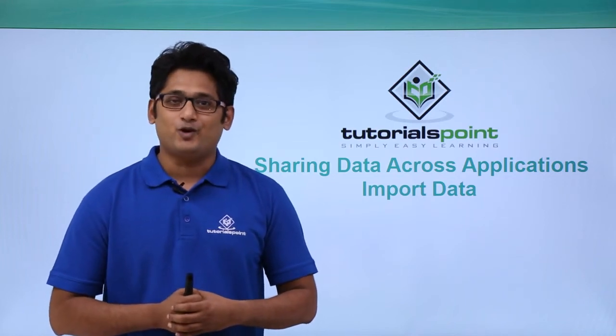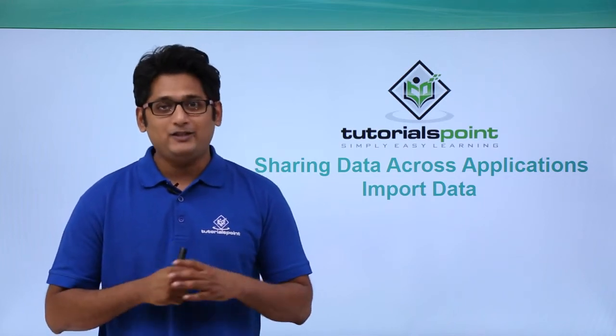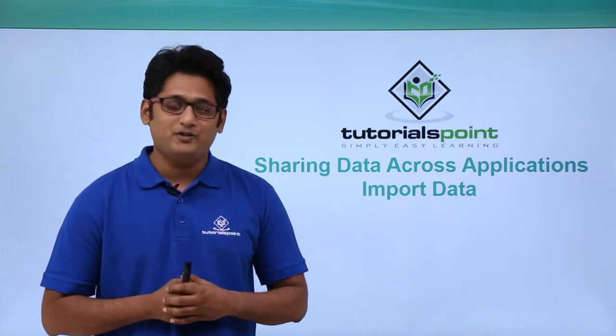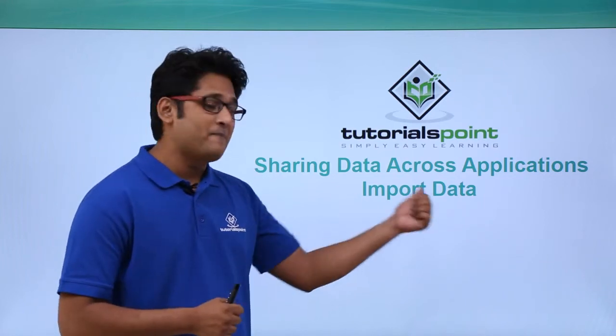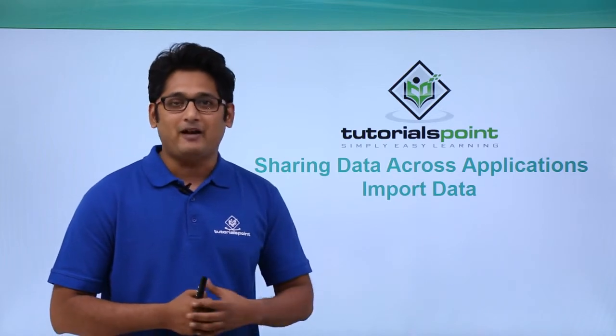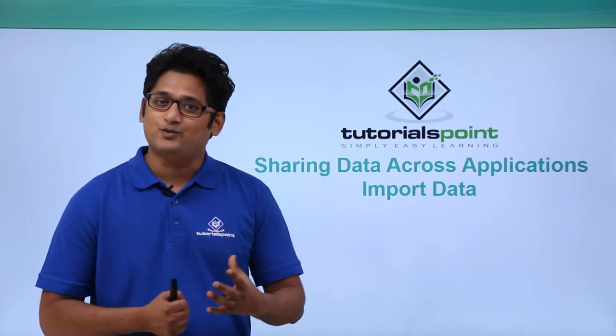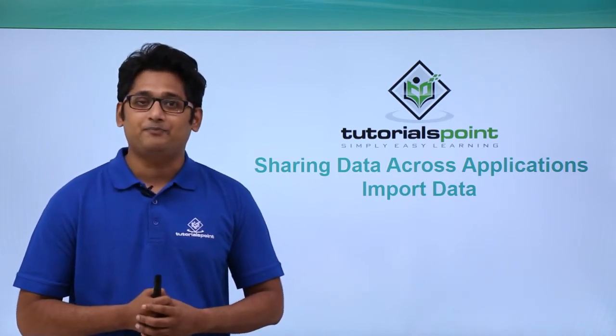Hello friends and welcome to TutorialsPoint. In this video, we are going to learn how to import data in Microsoft Access 2016.